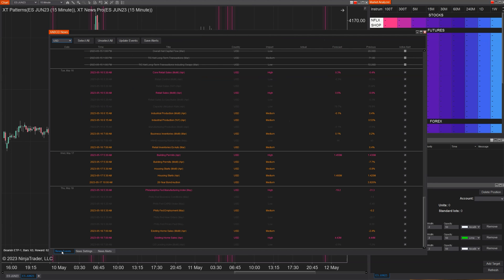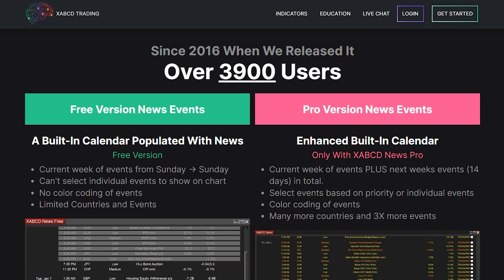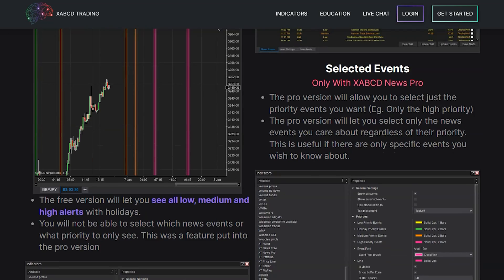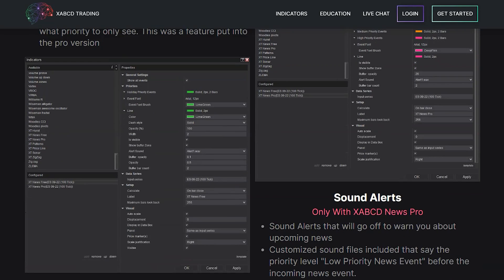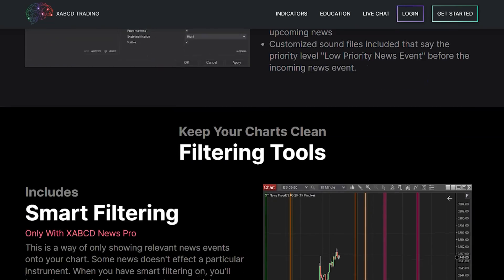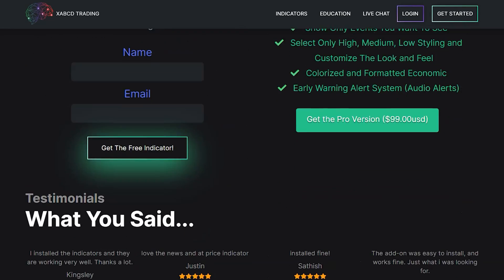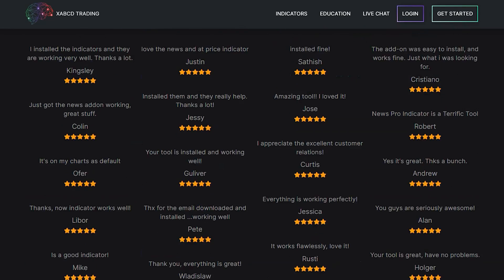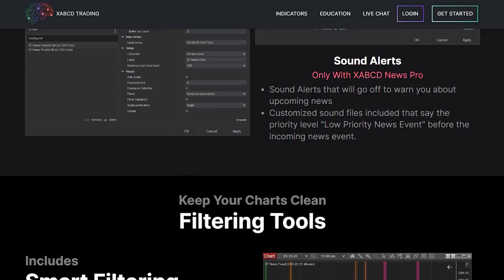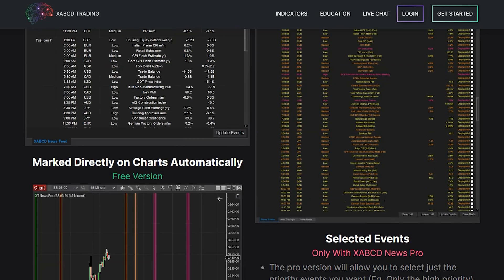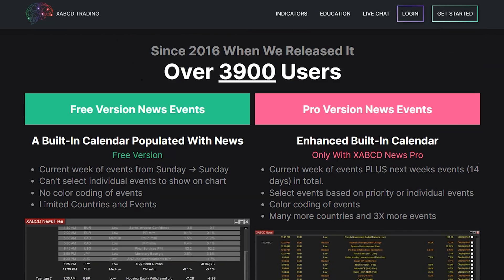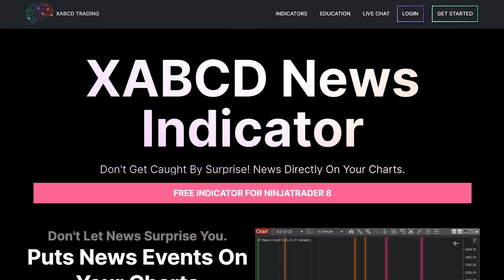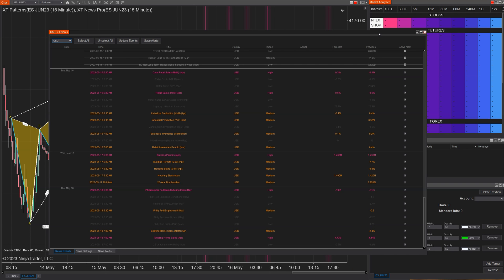So there you have it folks, the XABCD News Pro Indicator with those three new features we released. So if you want to experience the full power of that indicator, you gotta head over to XABCDTrading.com and get the paid version. I mean, the free version is still great. Don't get us wrong. Thousands of people have downloaded this thing since we released it years ago. But all the features that we've been building into it is now available to you. And the price is incredibly small, considering we also include all your upgrades into one-time purchase. So have a look at that at XABCDTrading.com.